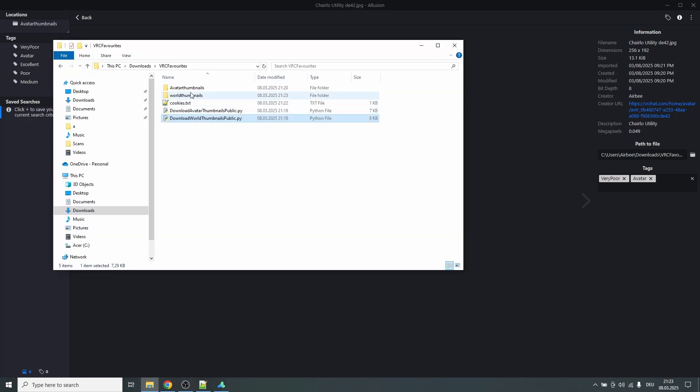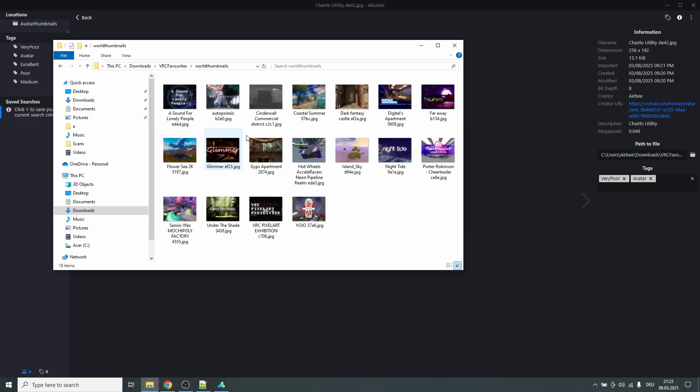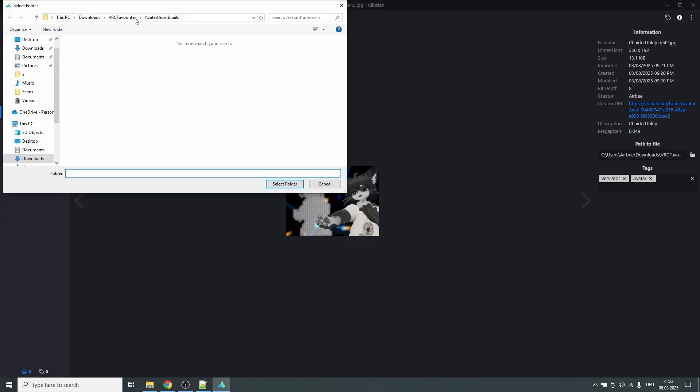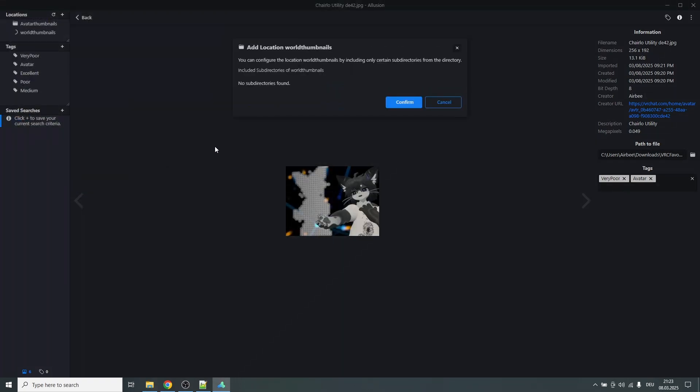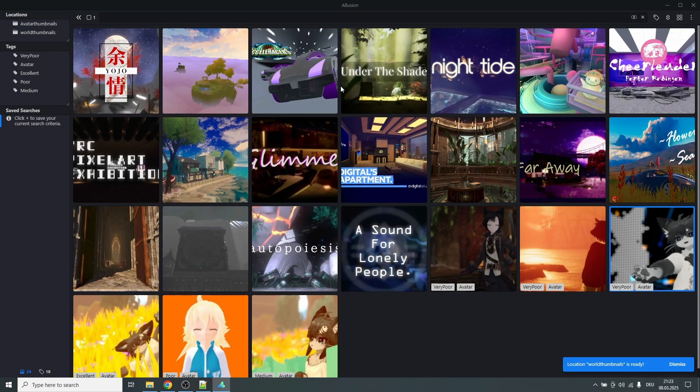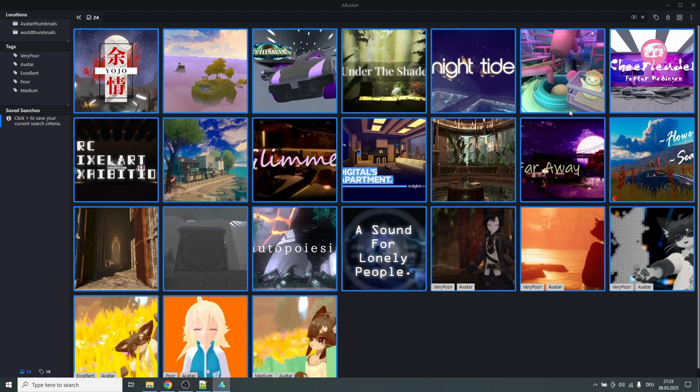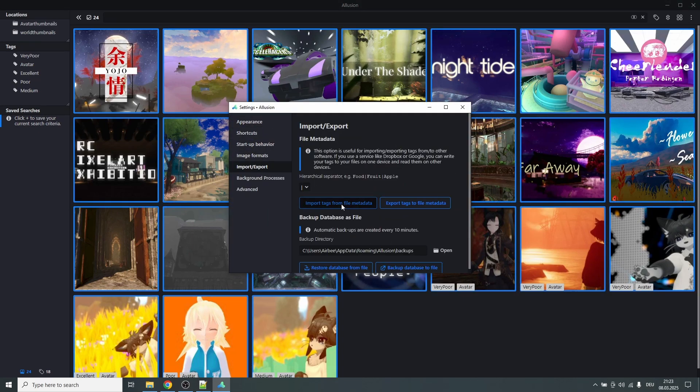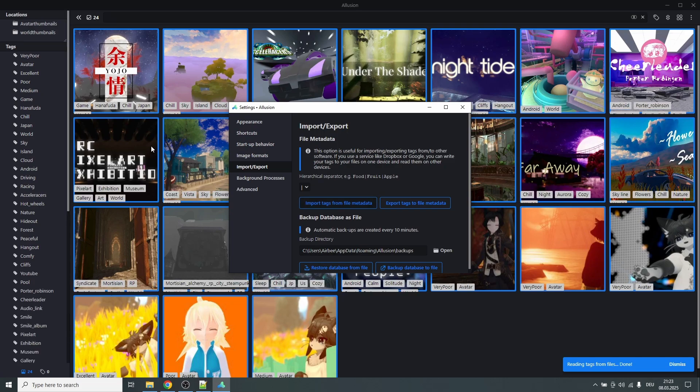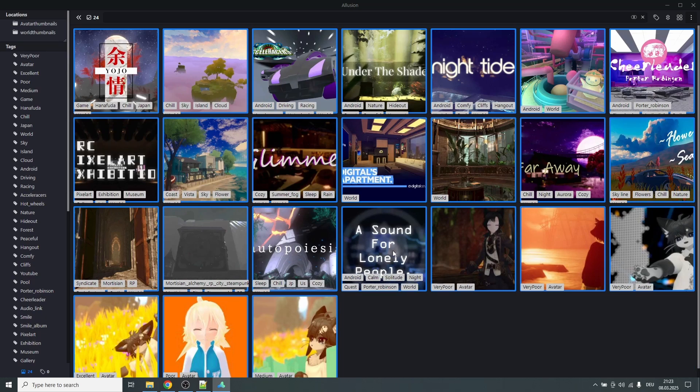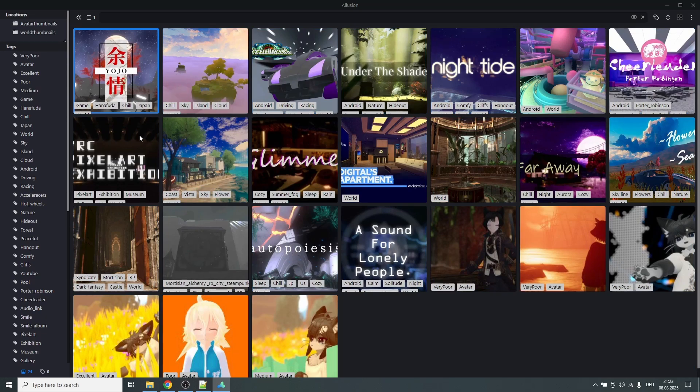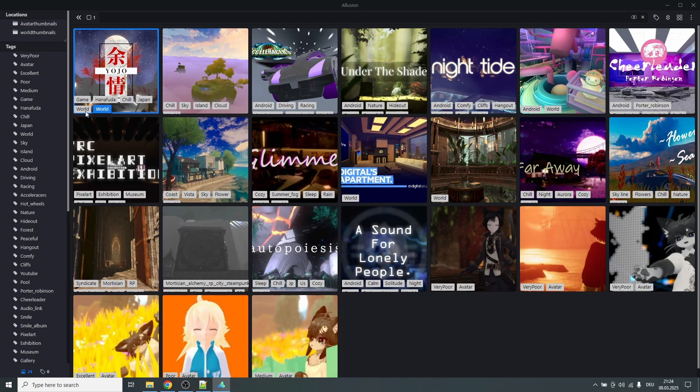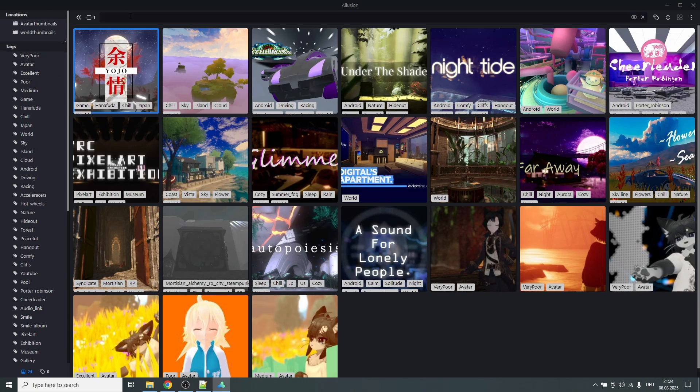Press any key to exit and now we can see there's a different folder, world thumbnails, with all of these images. And now if we go to Illusion, add another location, world thumbnails, confirm, now we will have all of that here as well. Now we can also select everything again, settings, import export, import tags from file metadata. Now you will have all of these worlds with the tags that are set by the creators who uploaded the world, and you will always have a world tag at the end as well. So you can search for world and then you have all the worlds, or you can also just do it by the location and filter it like that between avatars and worlds.